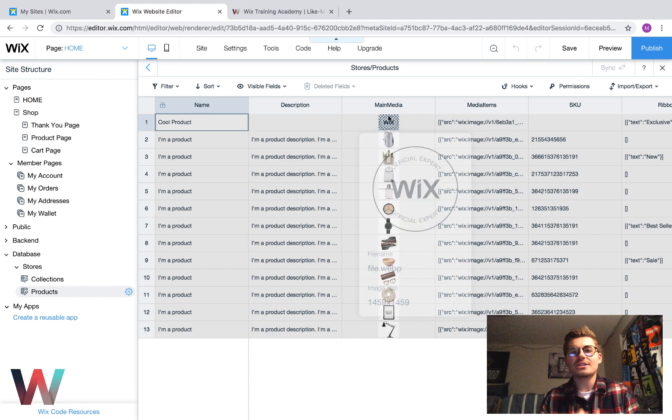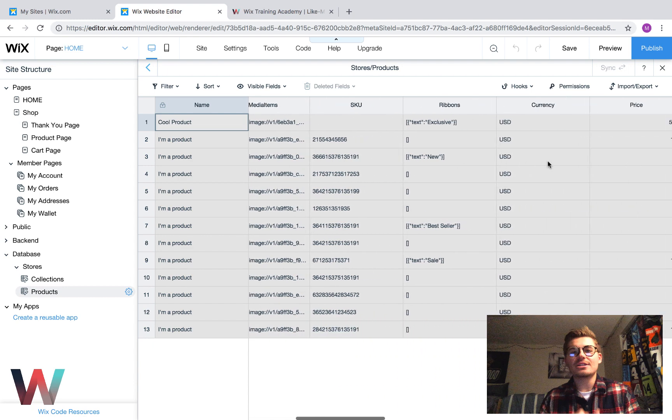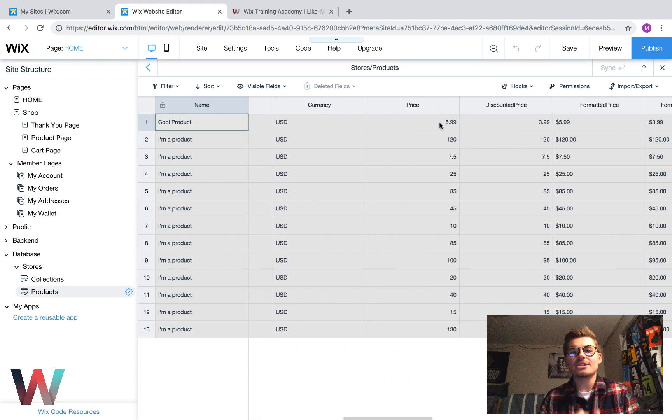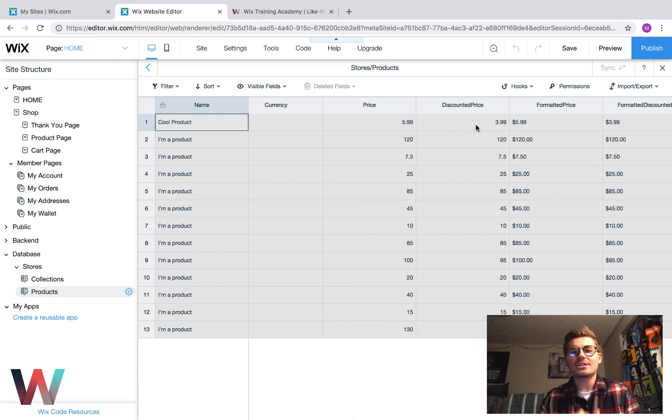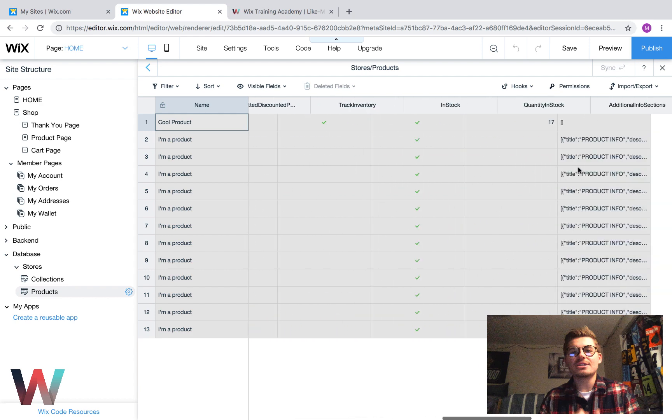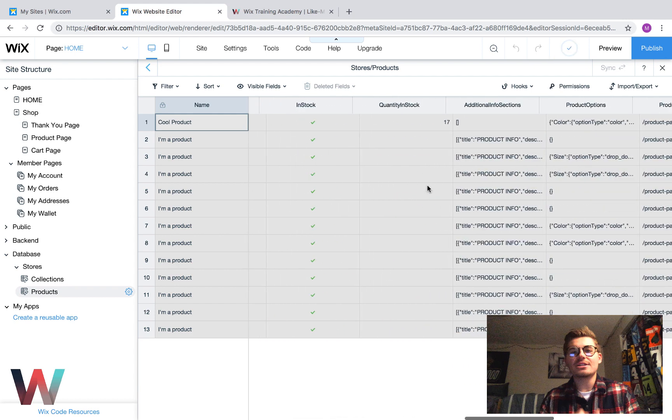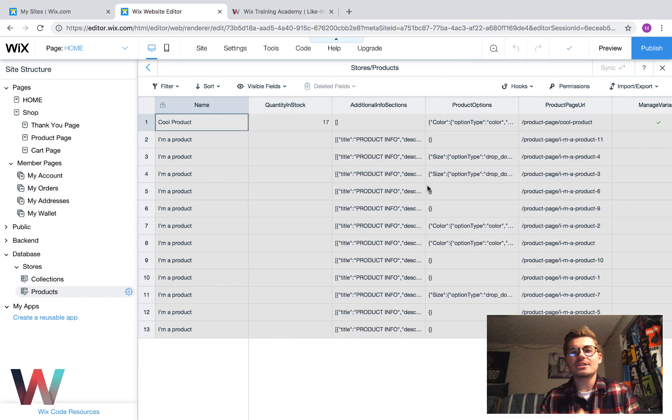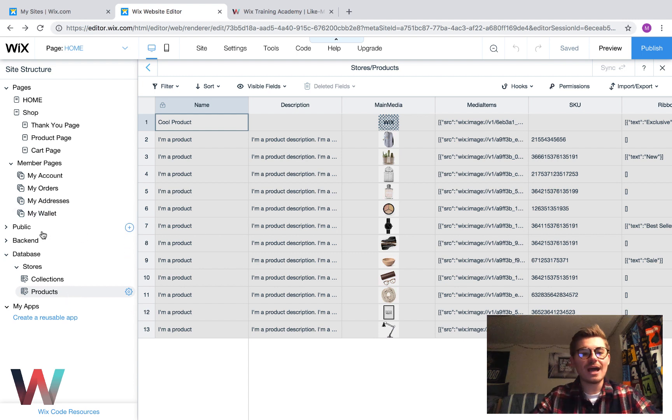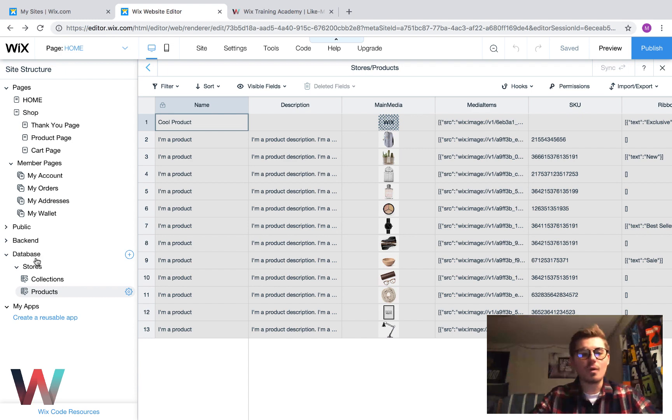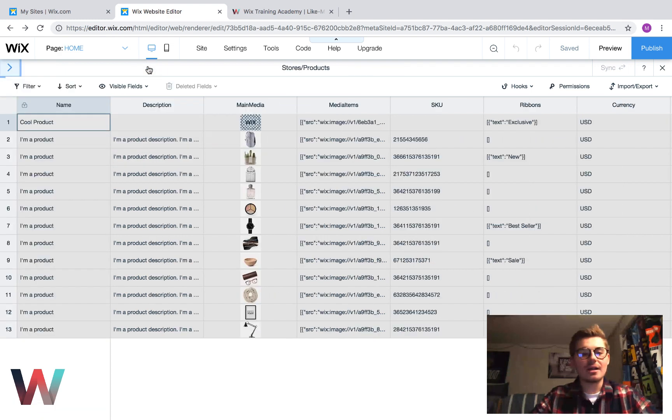The SKUs, the ribbons, the currency, the price, the discounted price, the formatted price, all this stuff. This is all in the product options. Again, I could go deeper into all this if you guys want, but I want to make sure there's enough demand for it. Because, if not, then, you know, this should be able to help you guys understand what we're trying to accomplish here. So, now that we've got that done, we don't want to do that. We want to X that out.